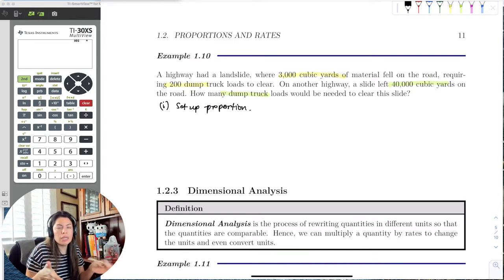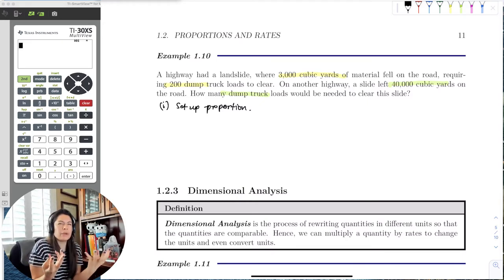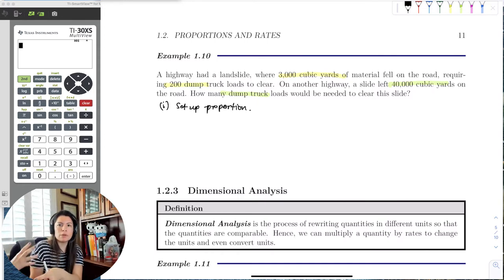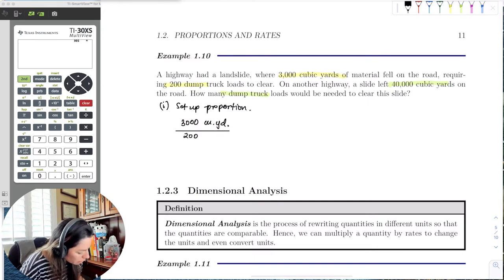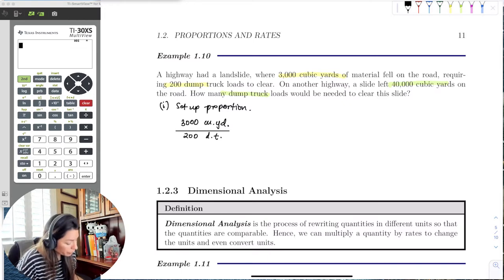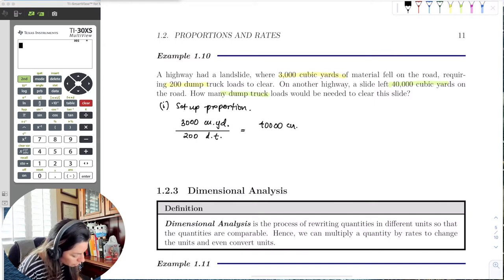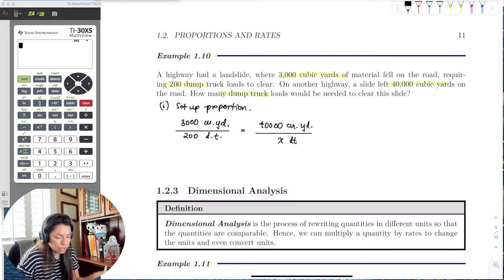We can do this two ways — by like categories or by units. I prefer category with category, so I'll pair 3,000 cubic yards with 200 dump trucks, and 40,000 cubic yards with x dump trucks. So: 3,000 CUYD per 200 DT equals 40,000 CUYD per x DT. When solving, I'll drop the units and add them back at the end.